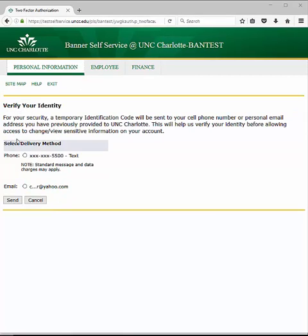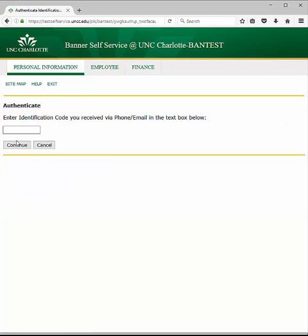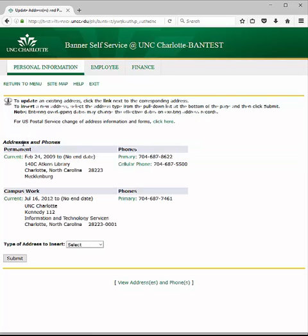Select to verify your identity by alternate email address or text message and click Send. Check your personal email account or current cell phone text messages for the UNC Charlotte identification code.